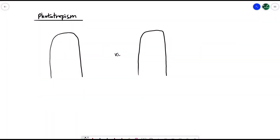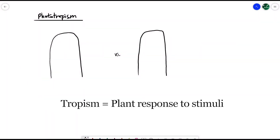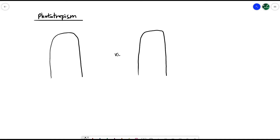In this video, we're going to be looking at tropism, which is the response of plants towards a stimulus. There are two types of tropism that you need to know. Number one is phototropism, which is the response towards light. And the second one is geotropism, which is the response to gravity.